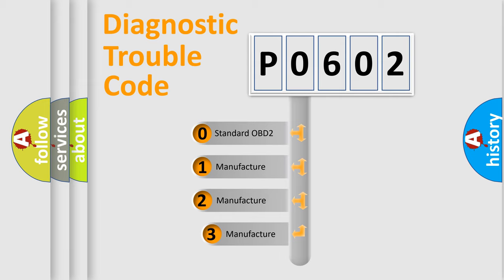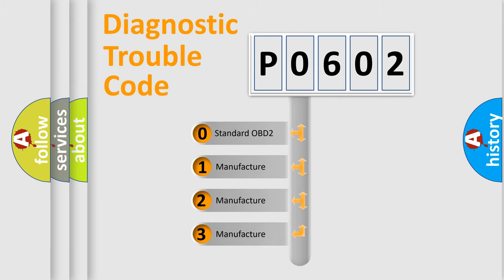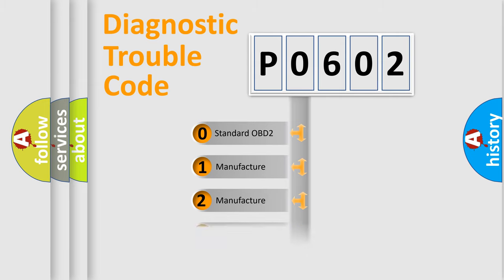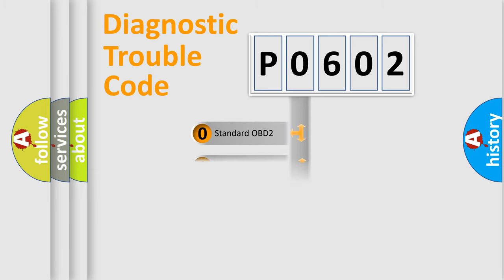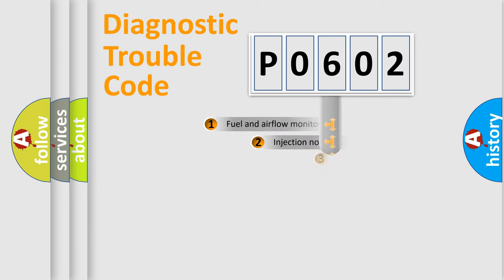If the second character is expressed as zero, it is a standardized error. In the case of numbers 1, 2, or 3, it is a more precise expression of a car-specific error.